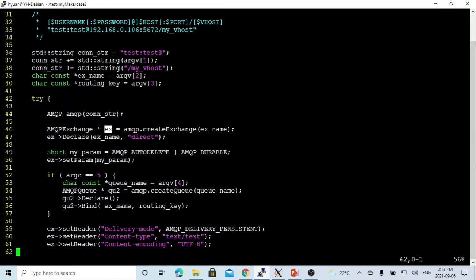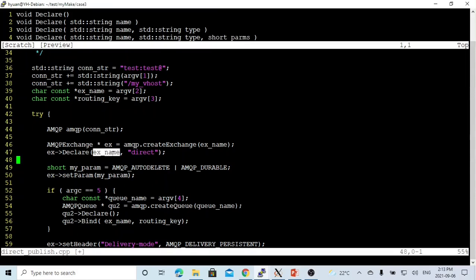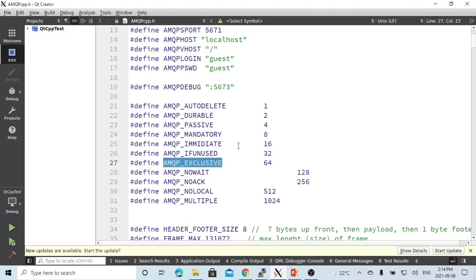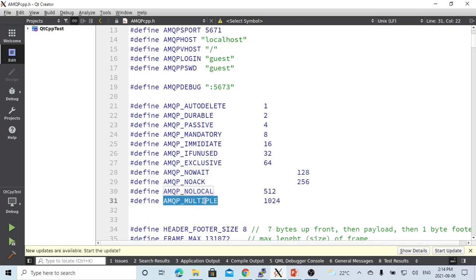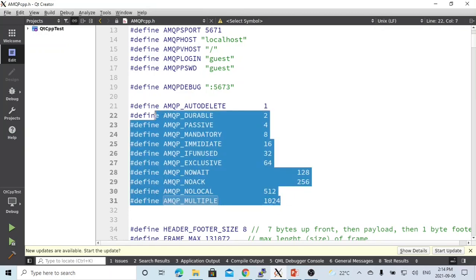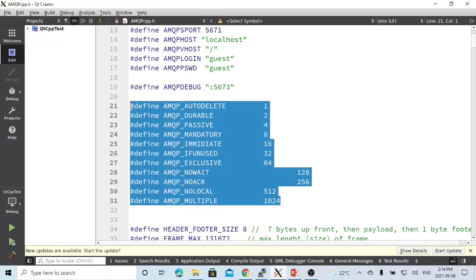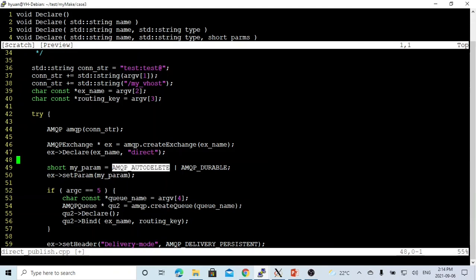Now we have to declare our exchange using the ex.declare method. We declare the exchange with the name from the command line and the type is direct. The parameter is a short integer defined in the header file; it can be auto_delete, durable, passive, mandatory, immediately, if_unused, exclusive, no_wait, no_acknowledge, no_local, and multiple. In this short video, we don't go deep into all these parameters — we just pick out two of them: auto_delete and durable. We use the setup parameter to configure our exchange, and we can also pass this as the third argument to declare.